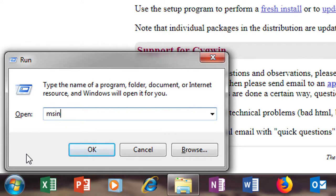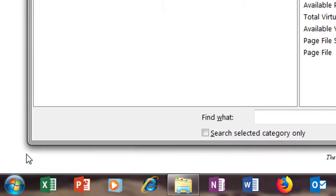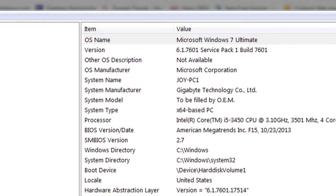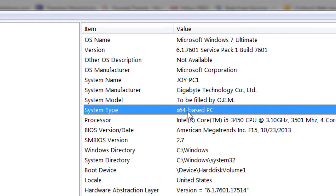This will open and let you know the system type. In this case it is a 64-bit operating system and 64-bit hardware as well. So you need to download the 64-bit version. If you have 32-bit, just go for the 32-bit version.